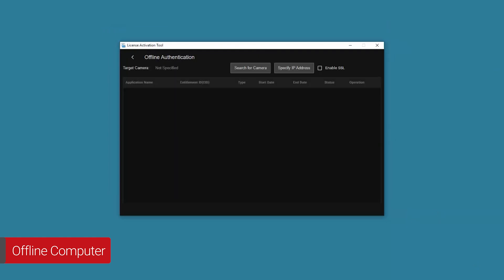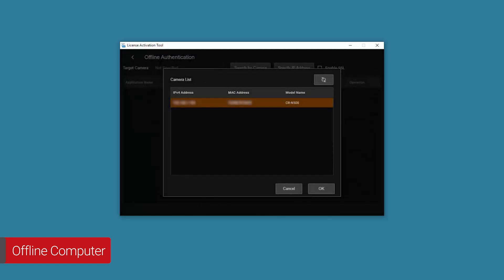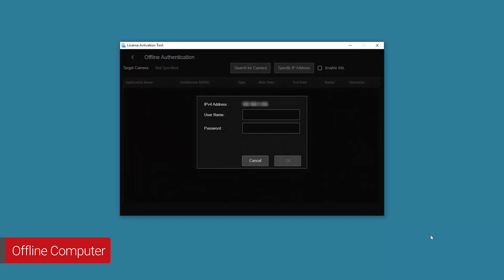Select Search for Camera. Cameras on the same network are automatically detected and displayed in the camera list. Select the camera you want to install the application on, then choose OK. Enter the camera administrator account username and password, then select OK.